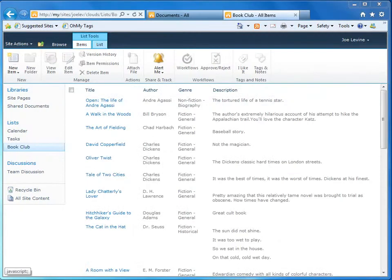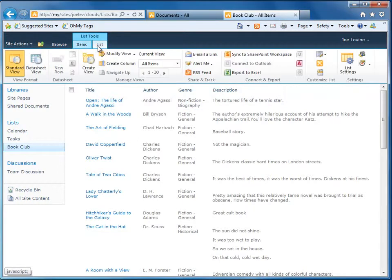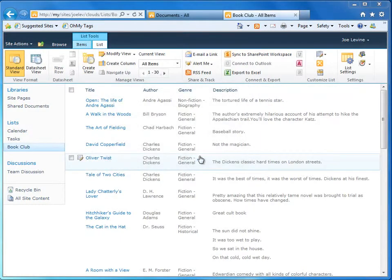To create the workspace, I click the list tab, then Sync to SharePoint workspace, and then OK in the Sync to SharePoint workspace dialog box.